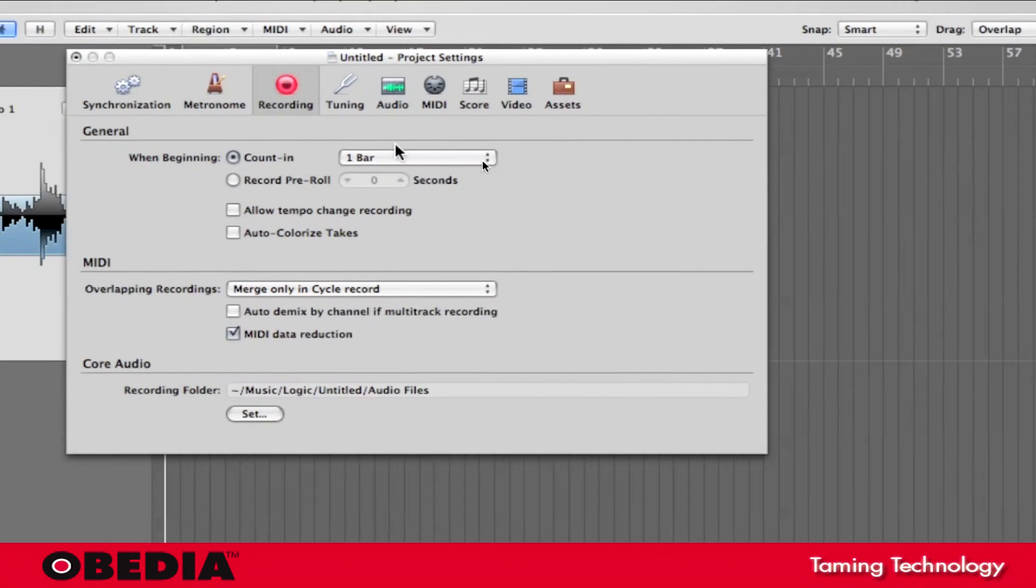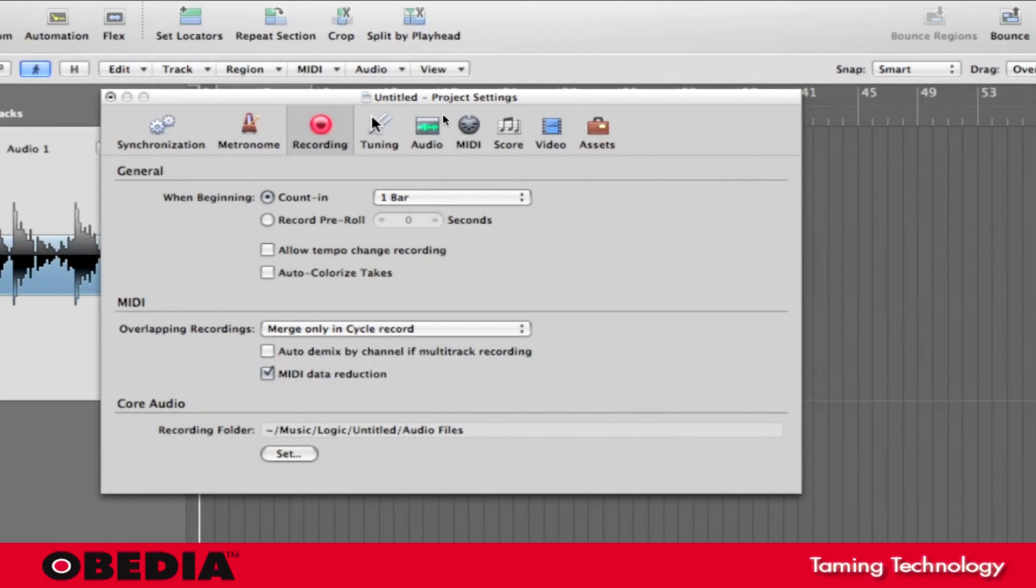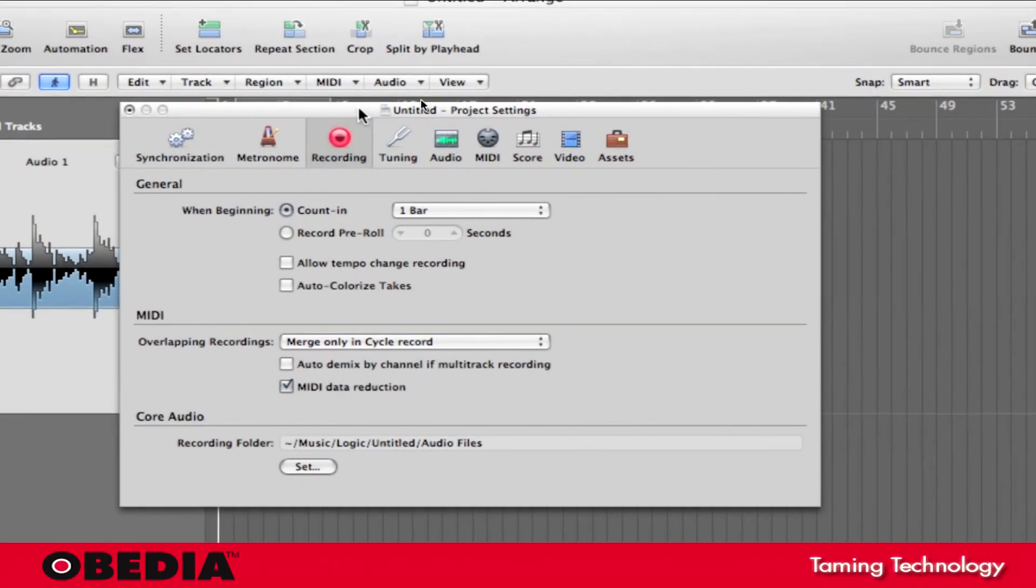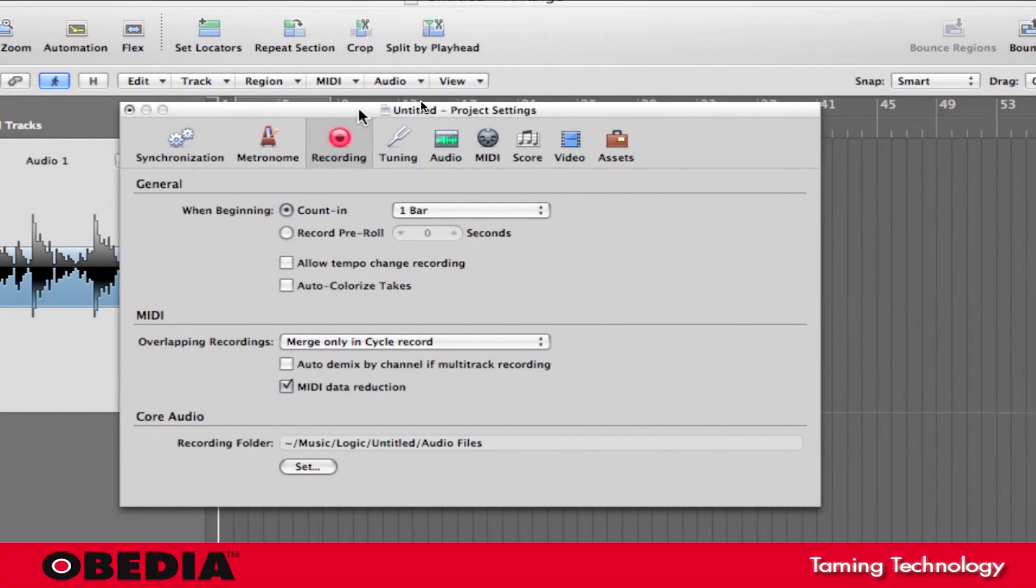One Bar means that Apple Logic will count off one, two, three, four before it begins recording. So that's very useful, and One Bar is usually all you need.